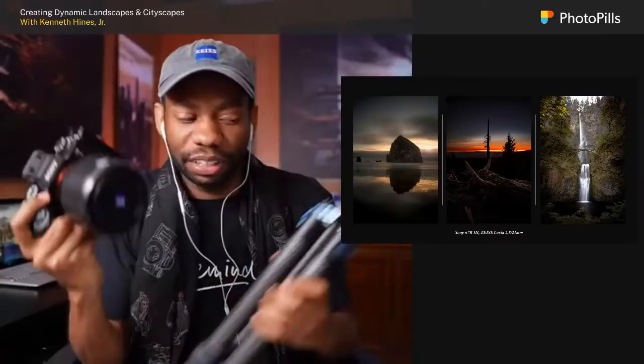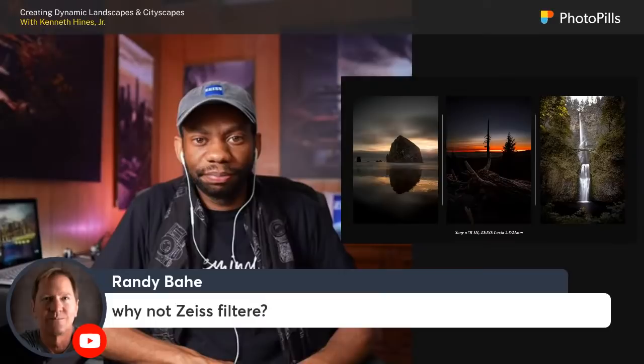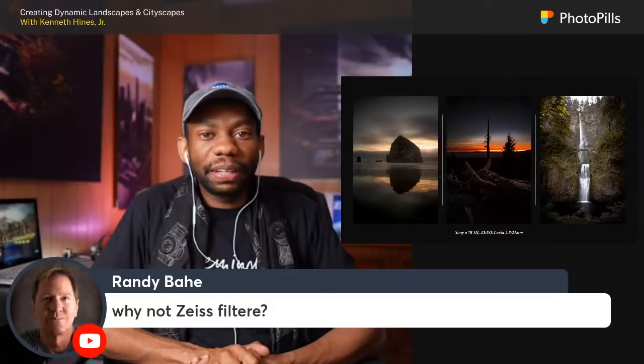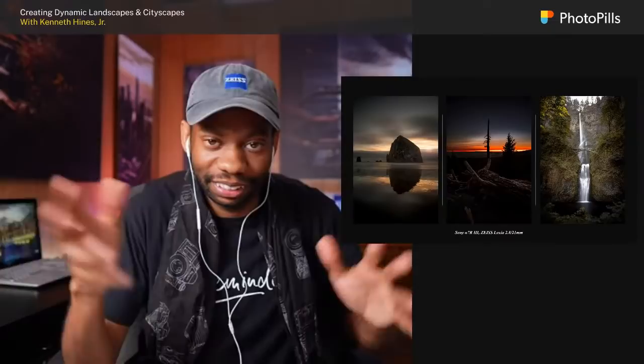Question from Rondi: why not use Zeiss filters? Because Zeiss doesn't make ND filters. They have UV filters and a circular polarizer, but they don't have neutral density filters. That's why the NDs I'm using are not Zeiss.